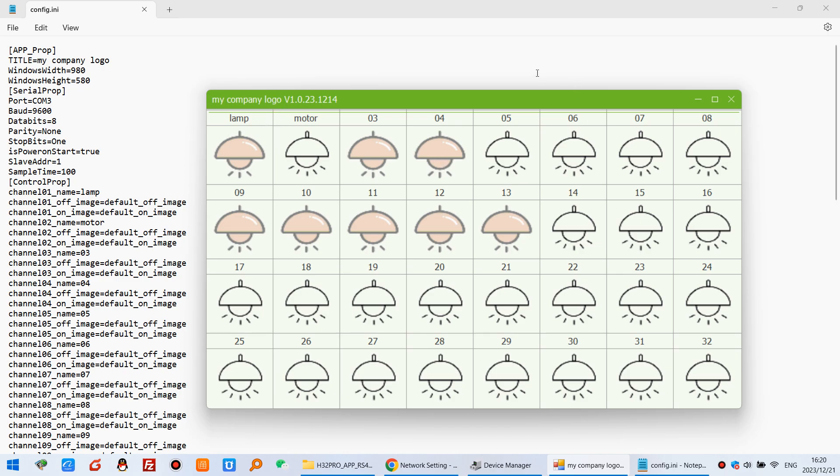So this is the solution. How to use the Windows PC software for remote control by RS485. To control your relay on and off. Thanks for watching.